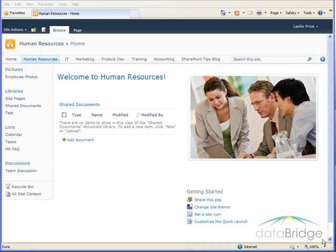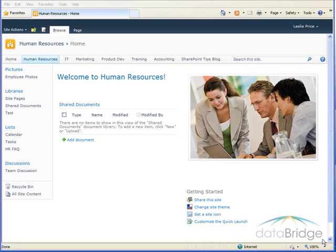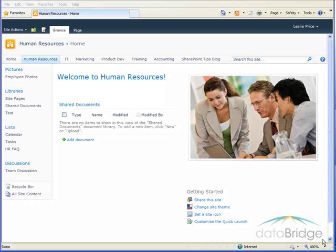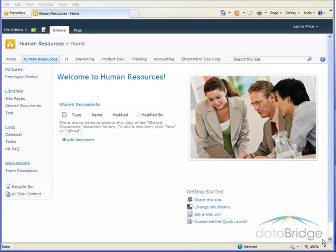In our example, the Human Resources Department would like a section of their page to profile an employee of the month. This would include a picture of the employee, highlights of their employment, and a little bit about their personal hobbies or interests outside of the office.